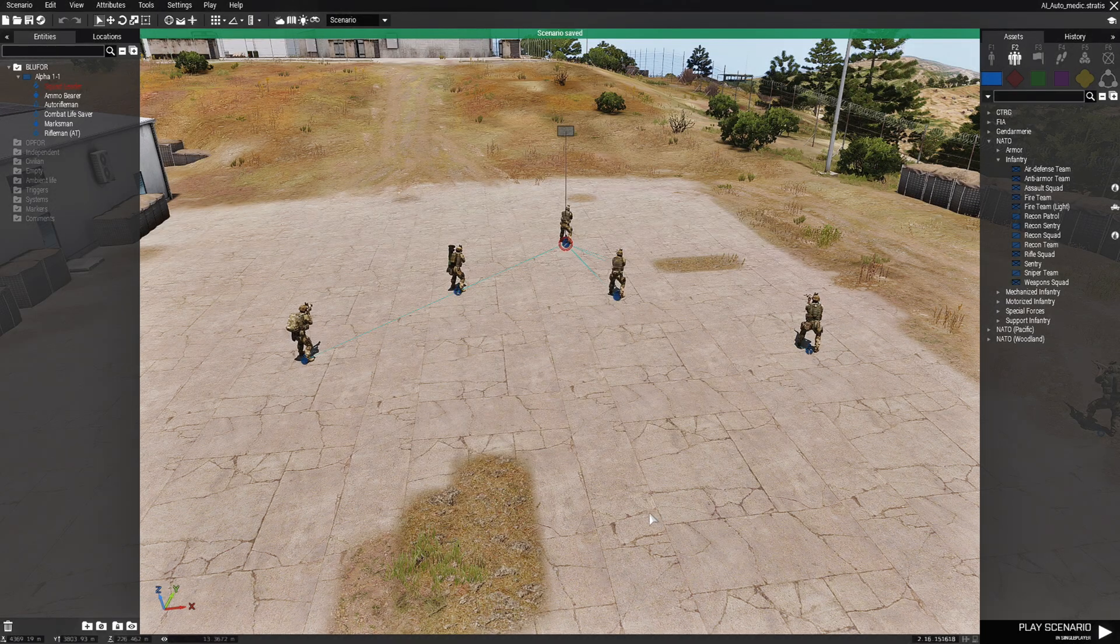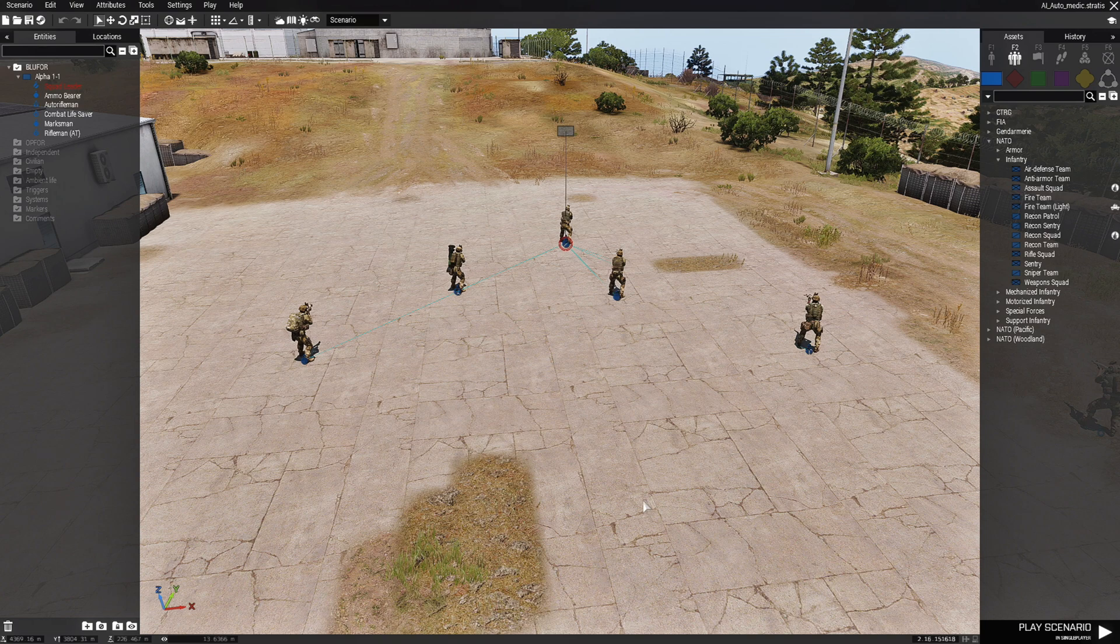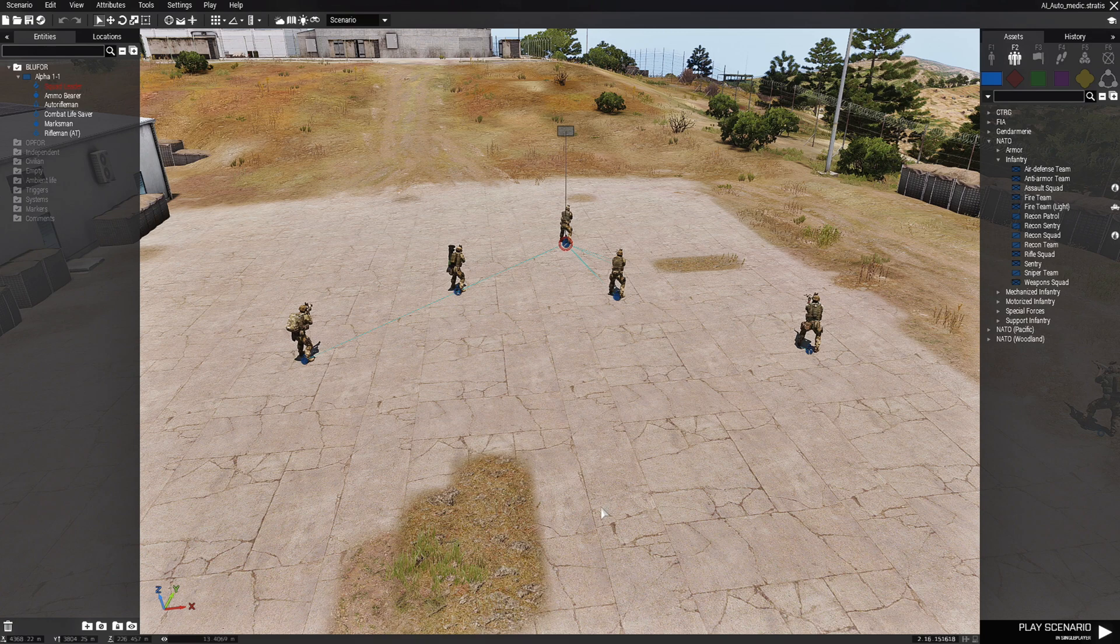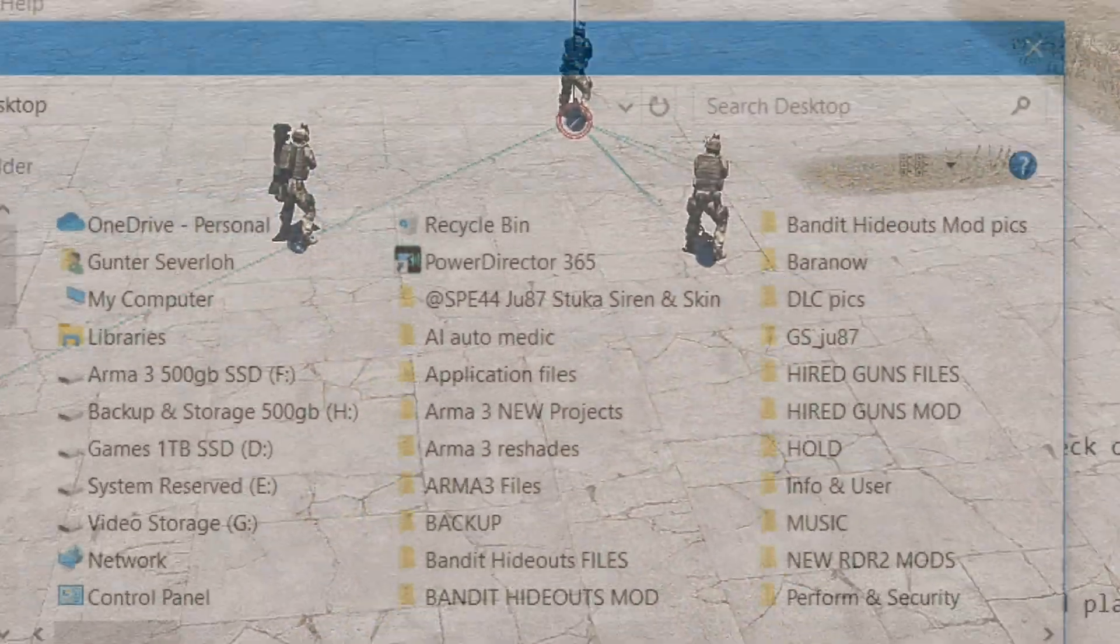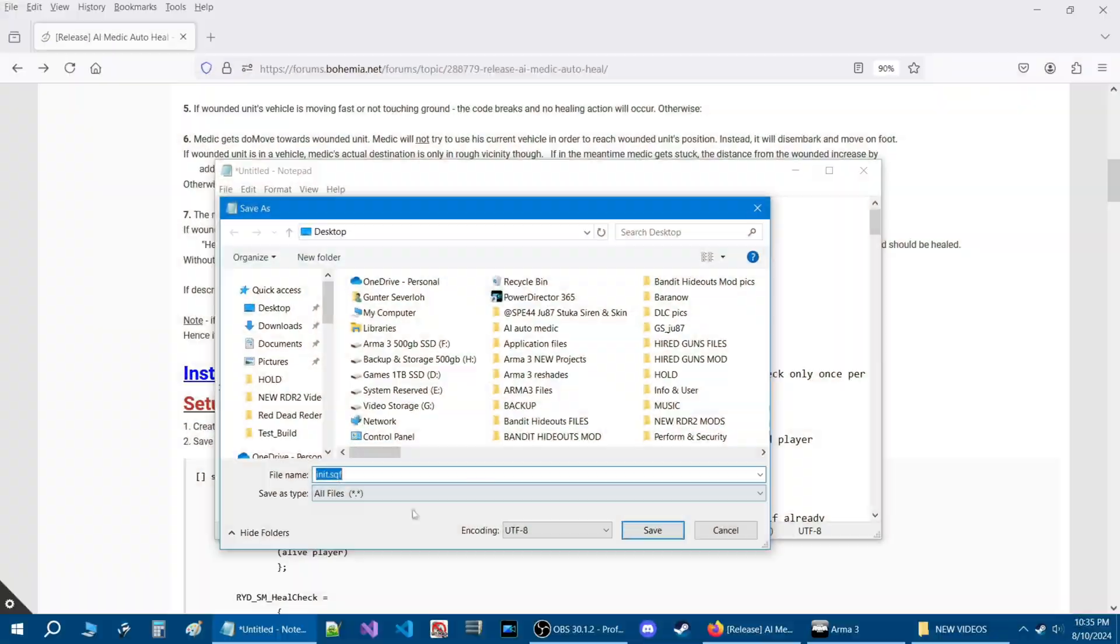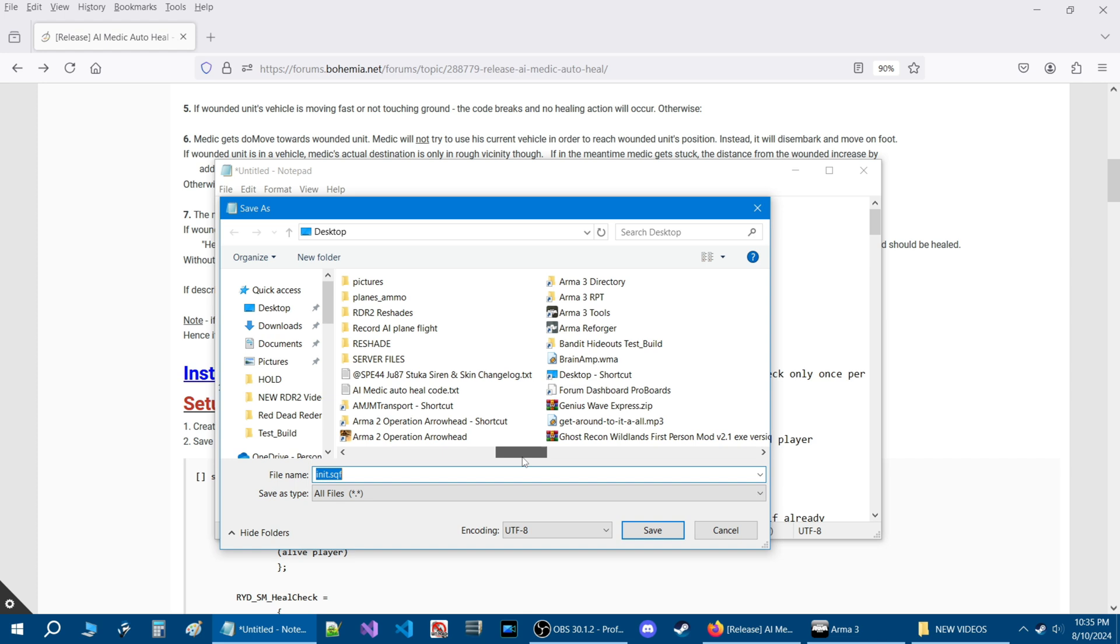Alright, so now that our mission is saved, we did that because in order for us to use that script, we need to have a mission folder to put the script into. So let's go back to our script. Back to our script dialog, what you're going to do now is you're going to look for your mission folder.